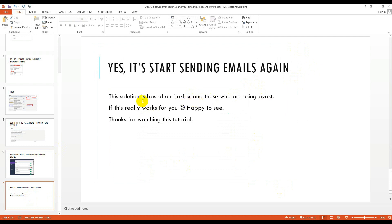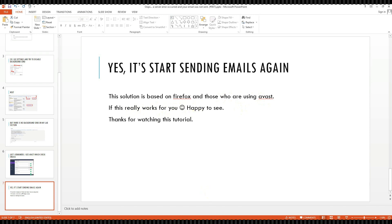This solution is based on Firefox and those who are using Avast. If this really works for you, happy to see. Thanks for watching this tutorial. Thank you, take care, bye.